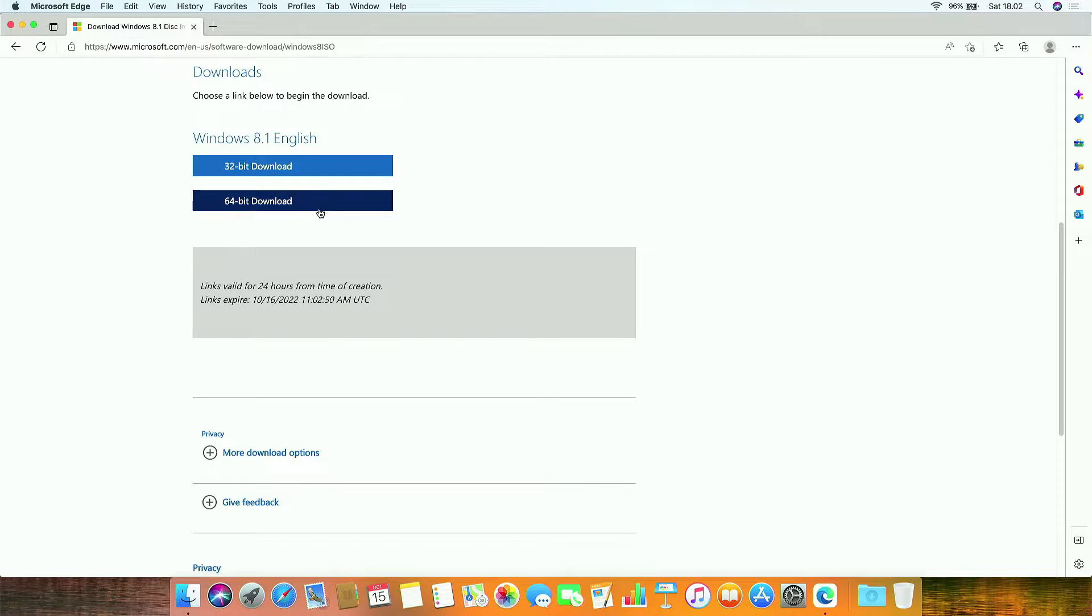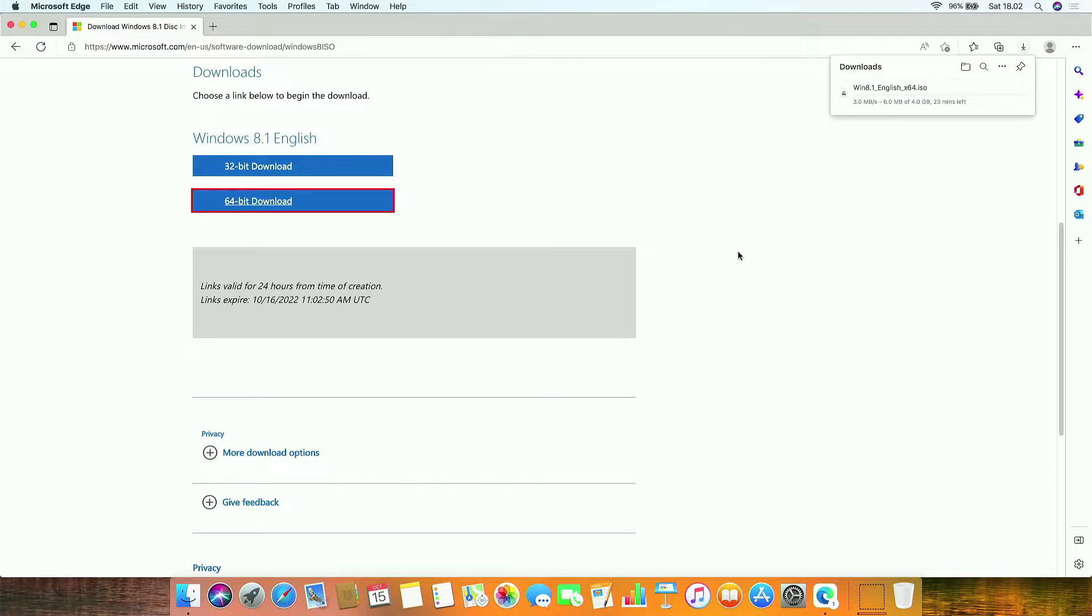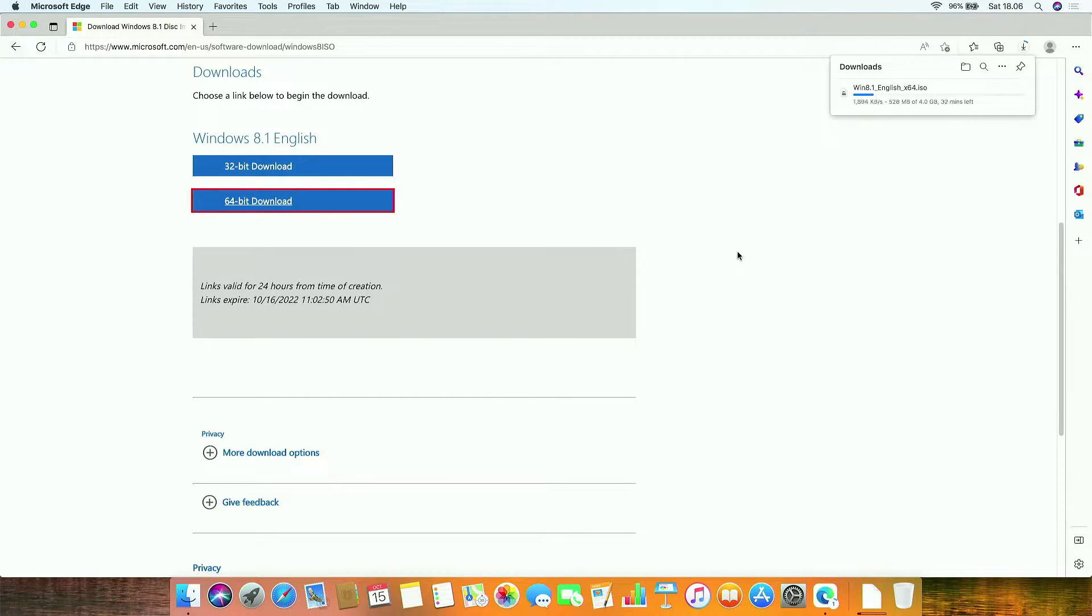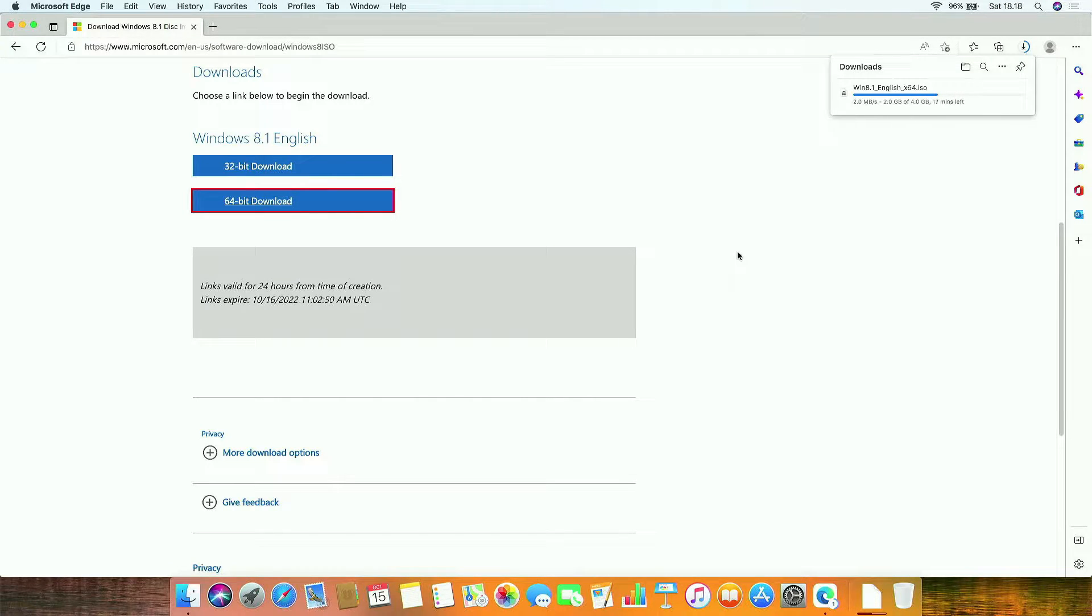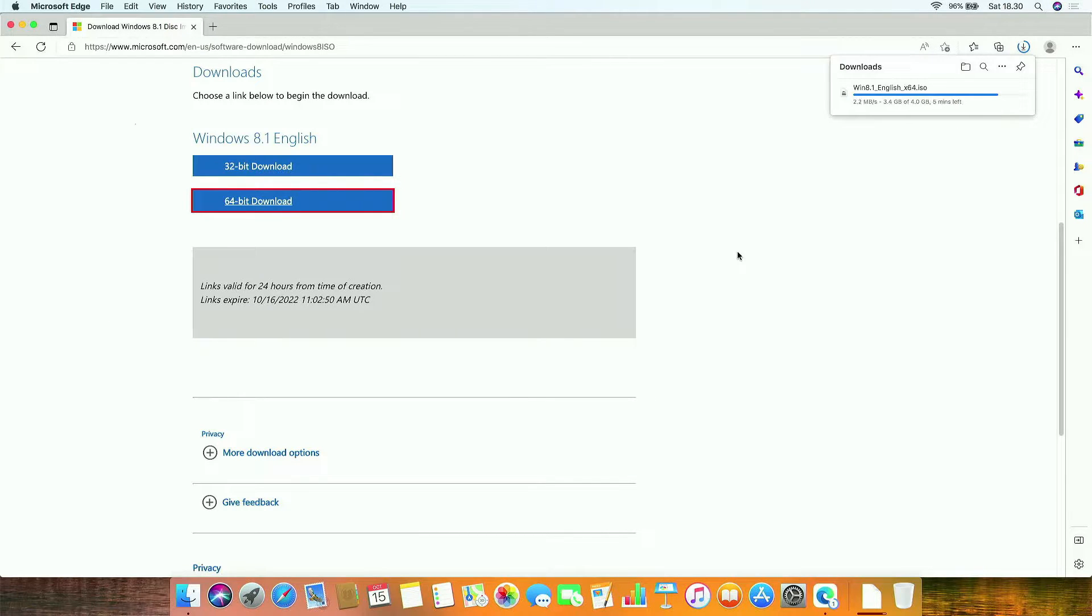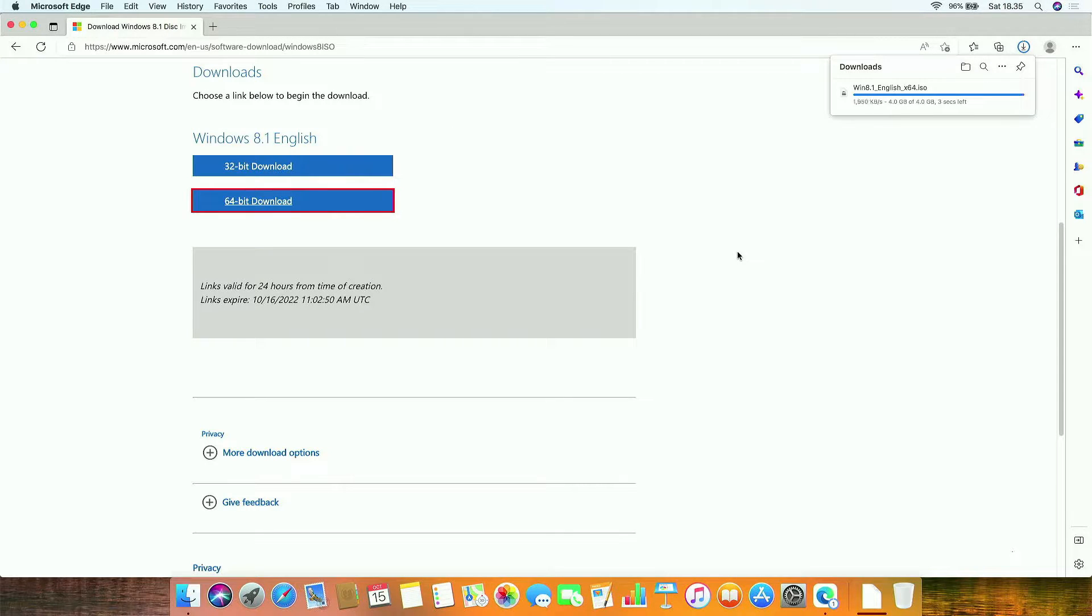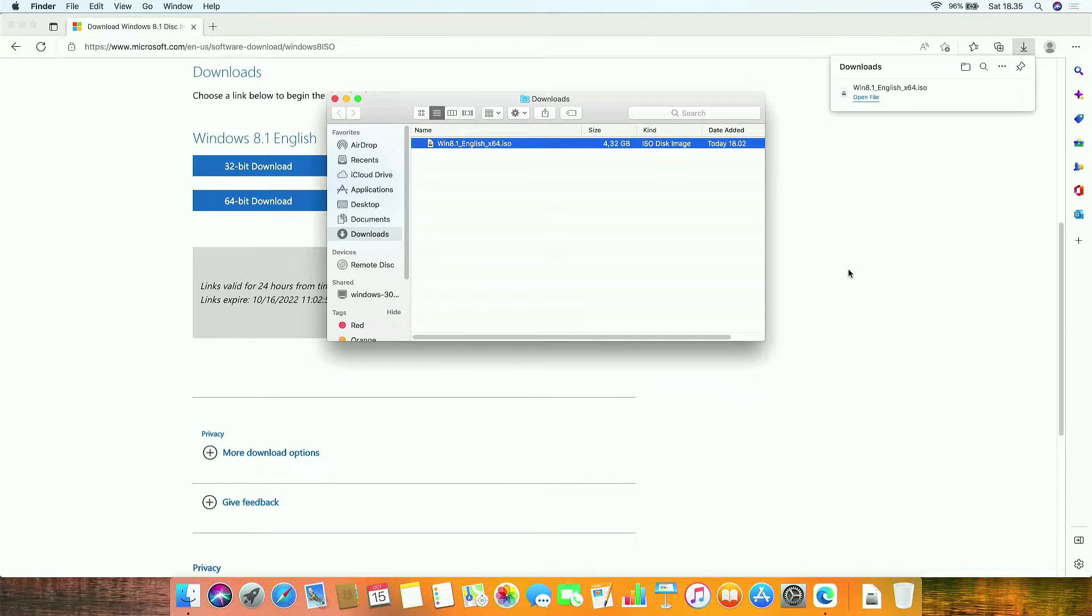Now click on 64-bit download. Windows 8.1 ISO download is in progress and this downloading process will take some time depending on your internet speed. The Windows 8.1 ISO download process is complete, then click the show in finder icon.